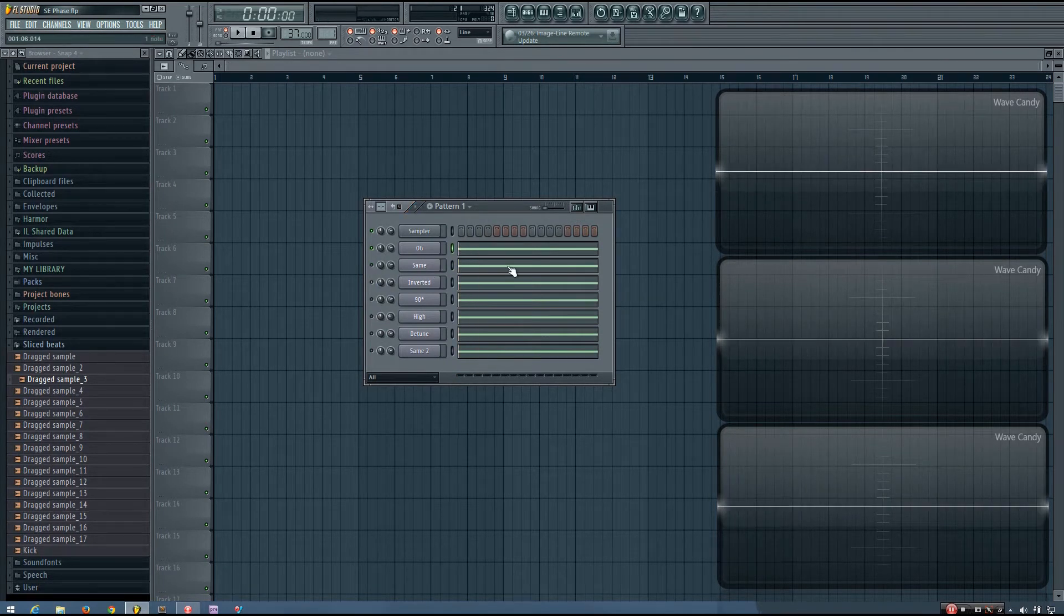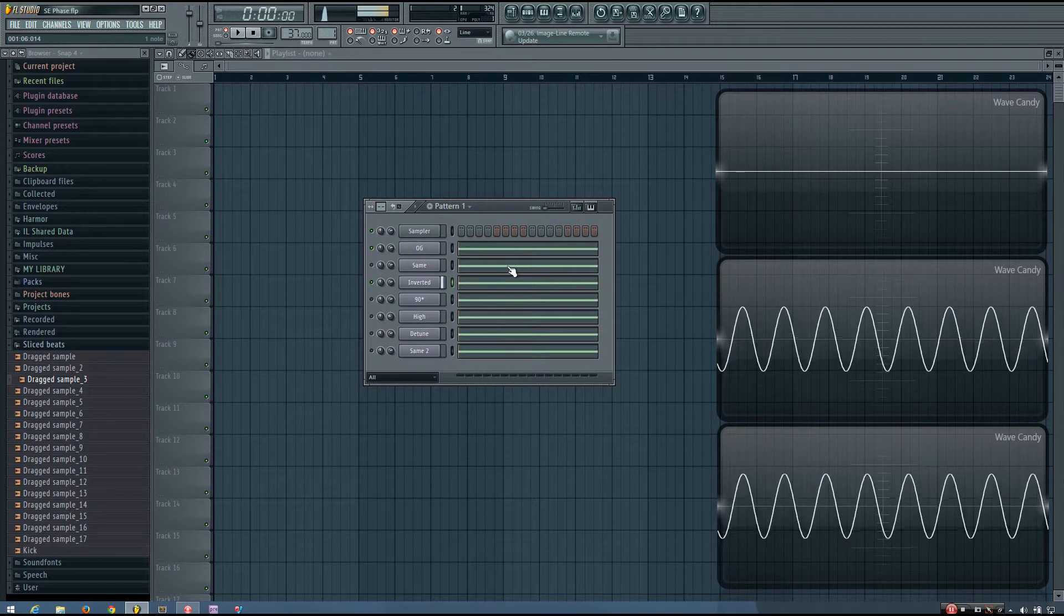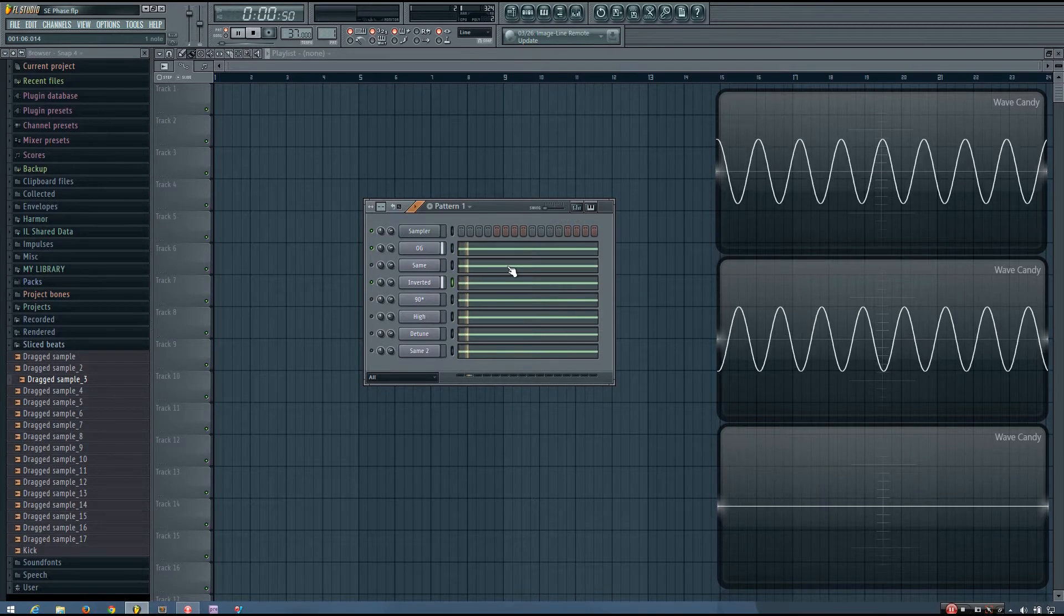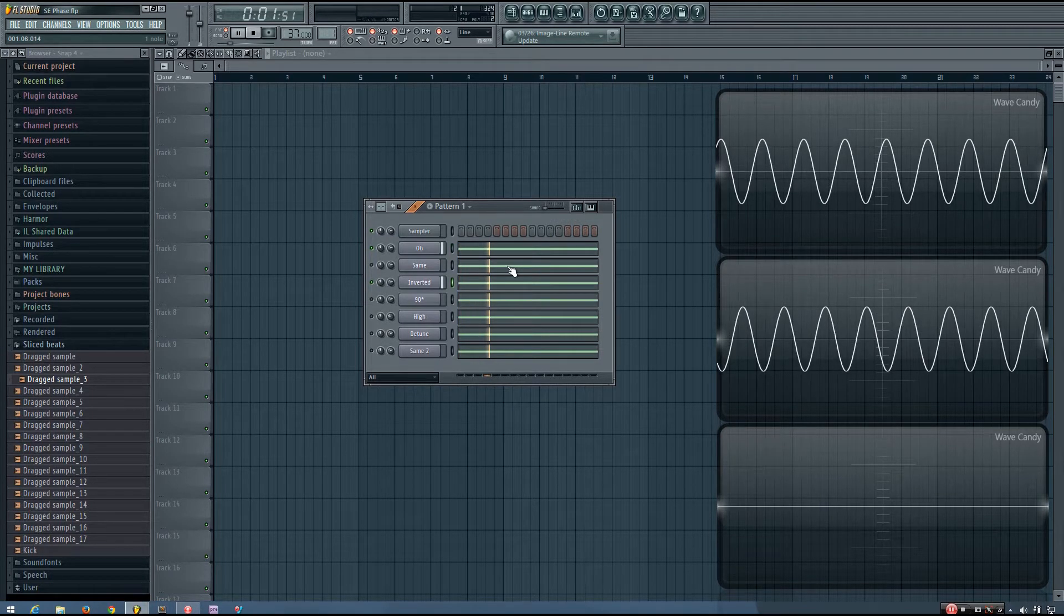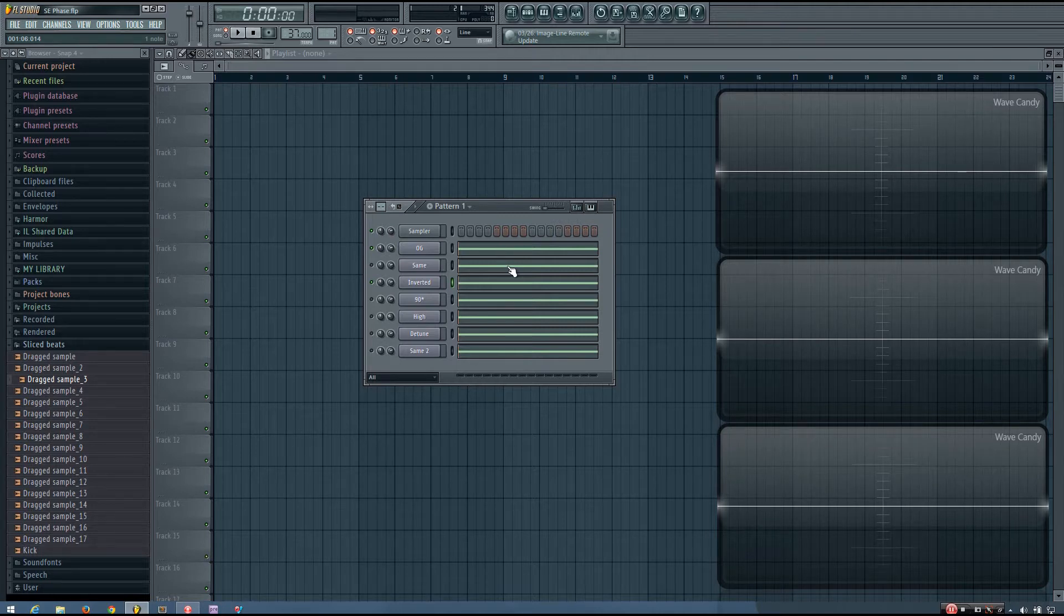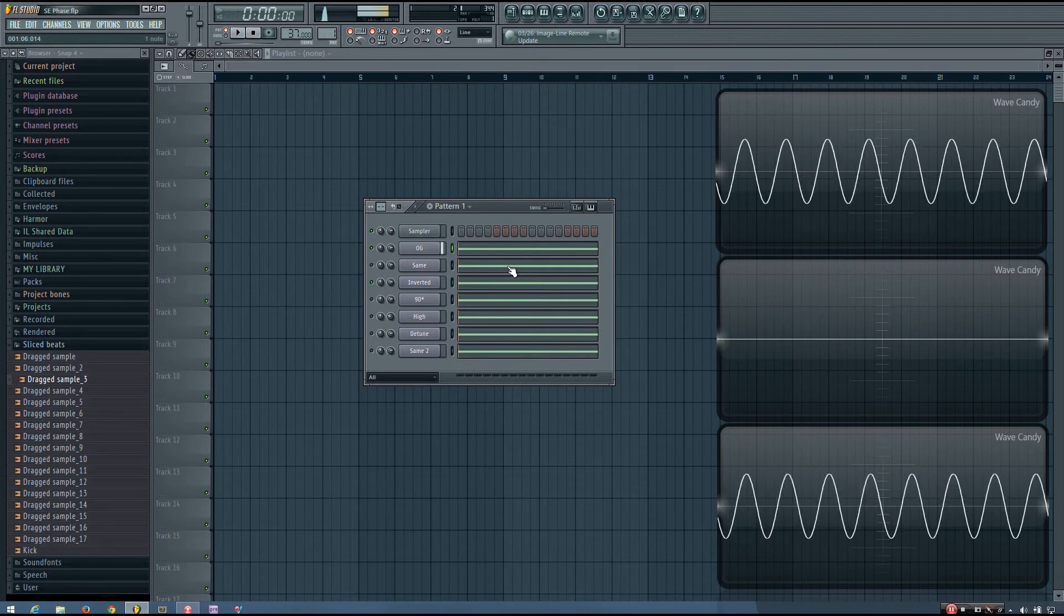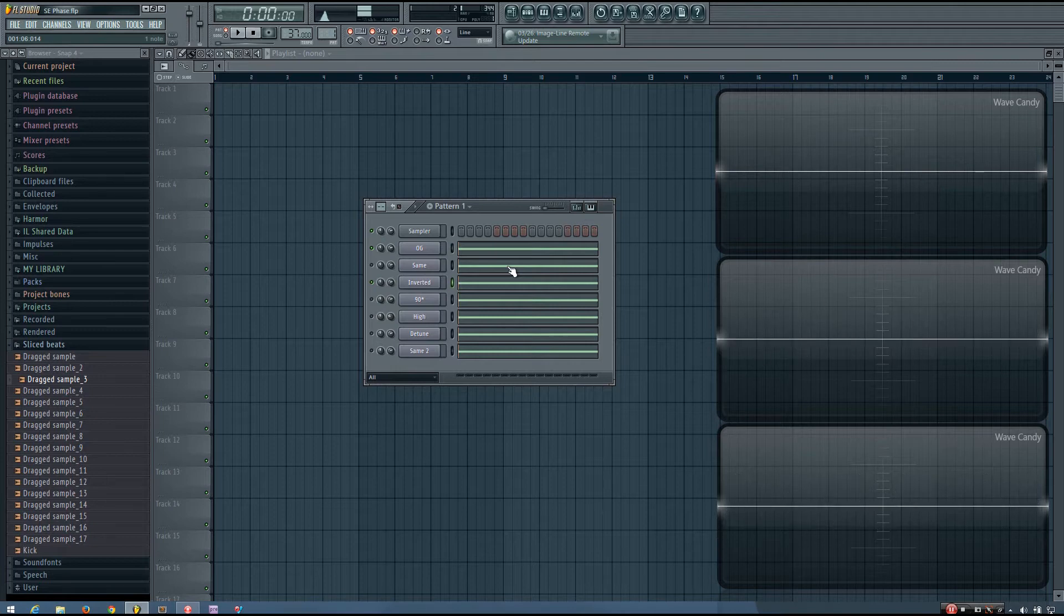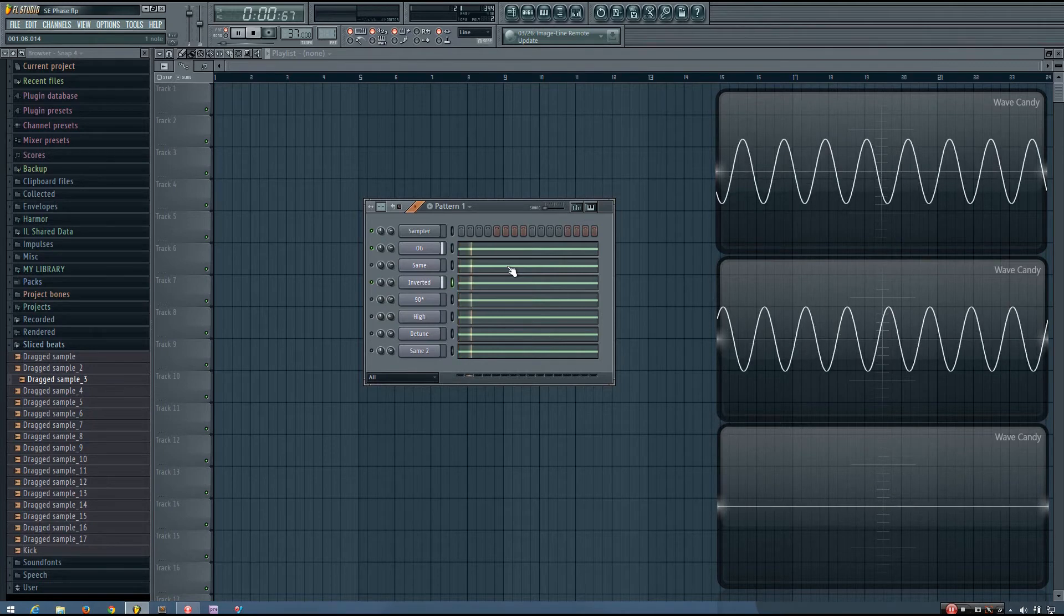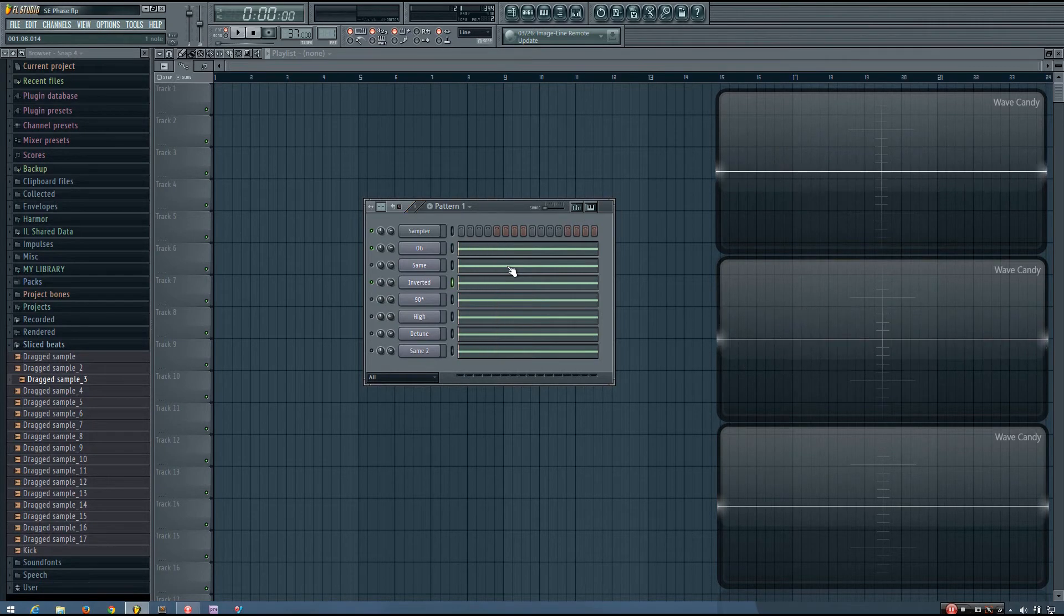But sometimes, this isn't what happens. You can hear when I play these two sine waves that sound exactly the same, you get silence.